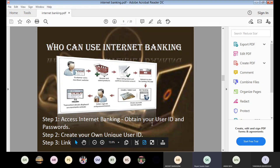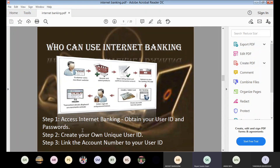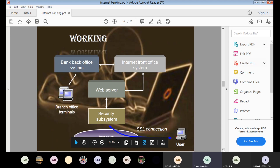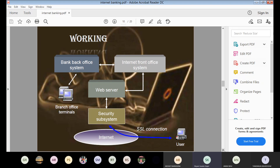To access internet banking, you need a user ID and password. The user ID is different from your account number — each bank gives every customer a unique customer or user ID. You create your own password. Normally if you have an ATM card you can set up internet banking or mobile banking, and your ATM PIN is involved when you first start using internet banking.